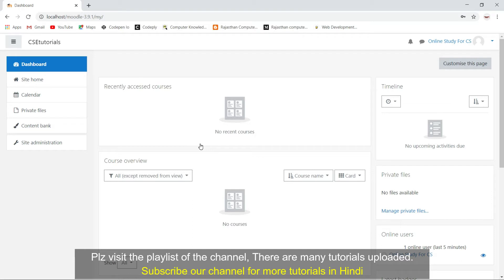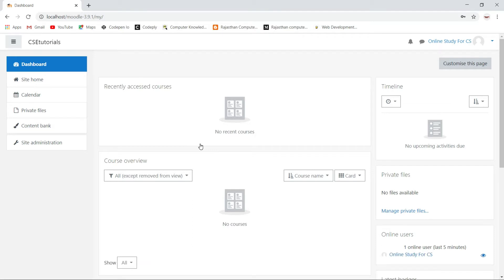After logging in, you will see our dashboard page something like this. This is not looking very good. What I will do is show you how you can customize our dashboard page — customize means how you can remove these blocks and how you can add new blocks, so that our dashboard page looks better. You can remove all those blocks and add new blocks accordingly.